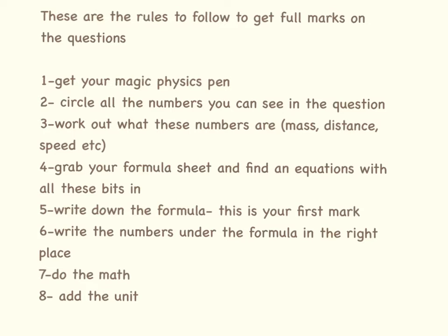Get your formula sheet and find an equation with all these bits in. If you don't have a fully annotated formula sheet, look at one of my other videos where I've explained what all the units and equations are.